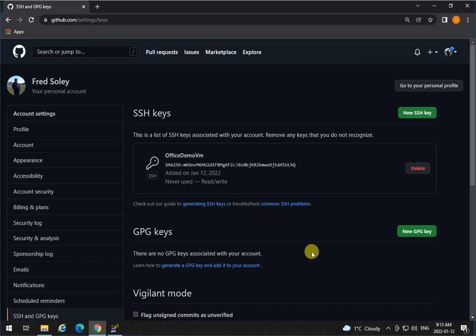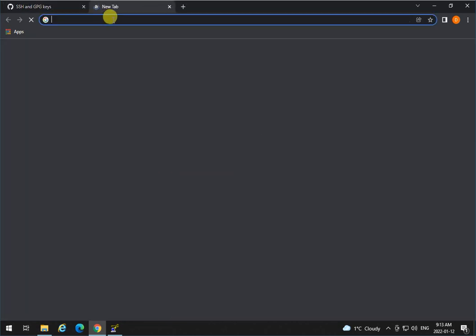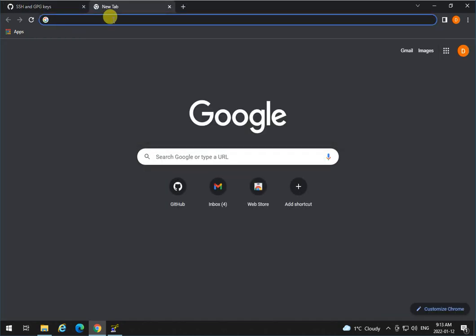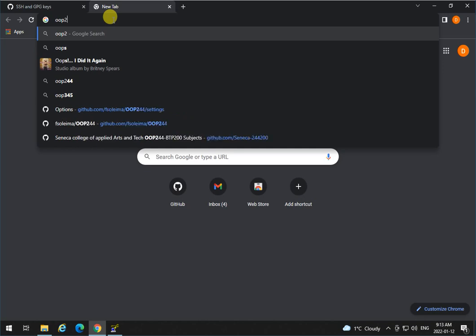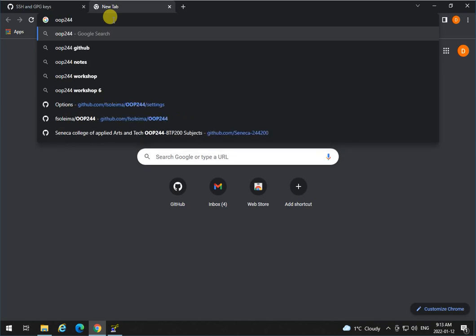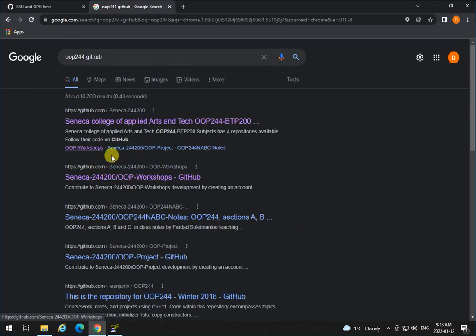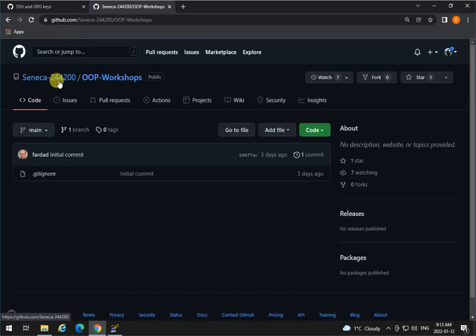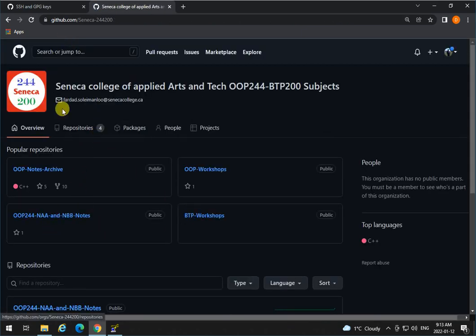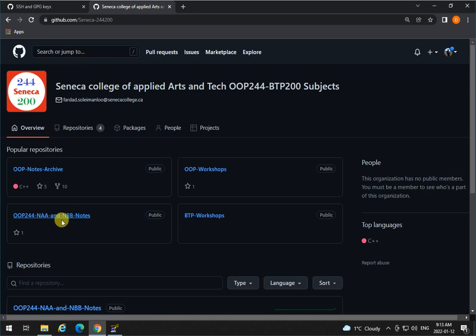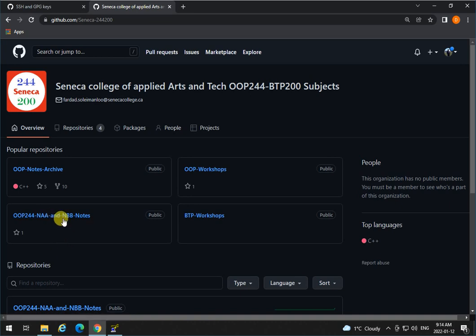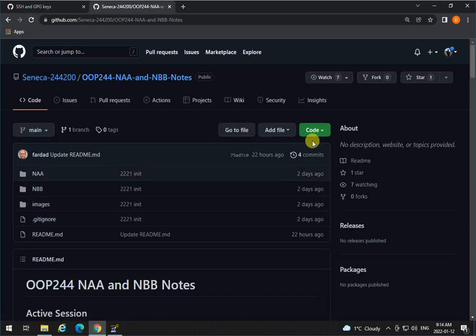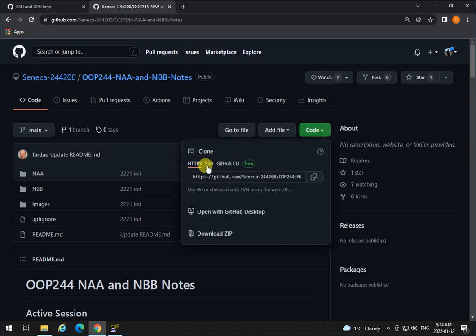So now you have the key both on GitHub and on your local computer, and you can use it later on with TortoiseGit to actually clone repositories. To test it and see if it works or not, go to the OOP244 GitHub organization—OOP244 GitHub organization. Go to OOP244 GitHub organization, depending—or OOP345 if you are in OOP345 class of mine. Then go to the notes that we have. So this is the notes that I have for the classes that I'm going to have. Click on that repository.